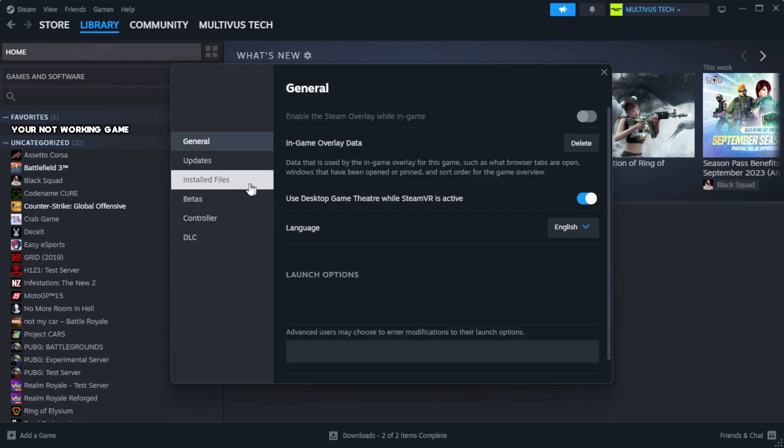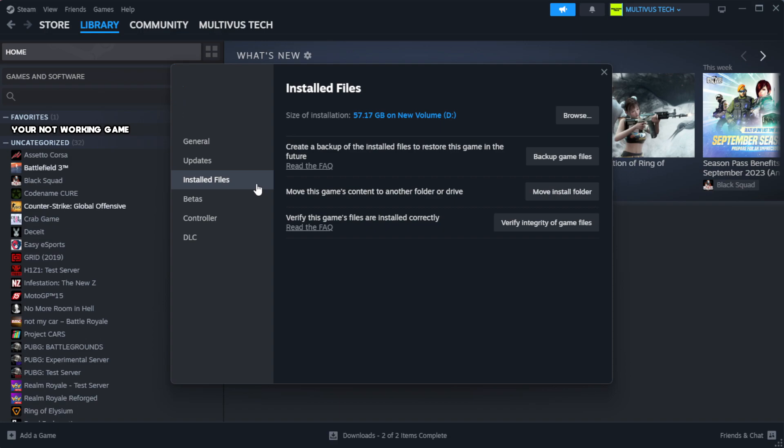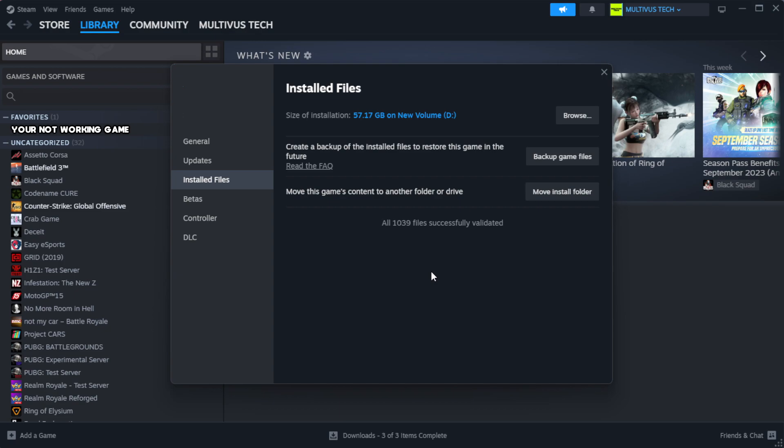Click local files. Click verify integrity of game files. Wait.